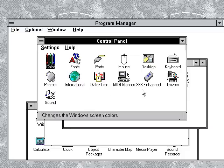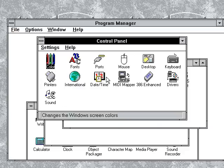And you have here sound, drivers, 386 enhanced, and MIDI mapper, date and time, international, printers, color, fonts, ports, mouse, desktop, and keyboard.